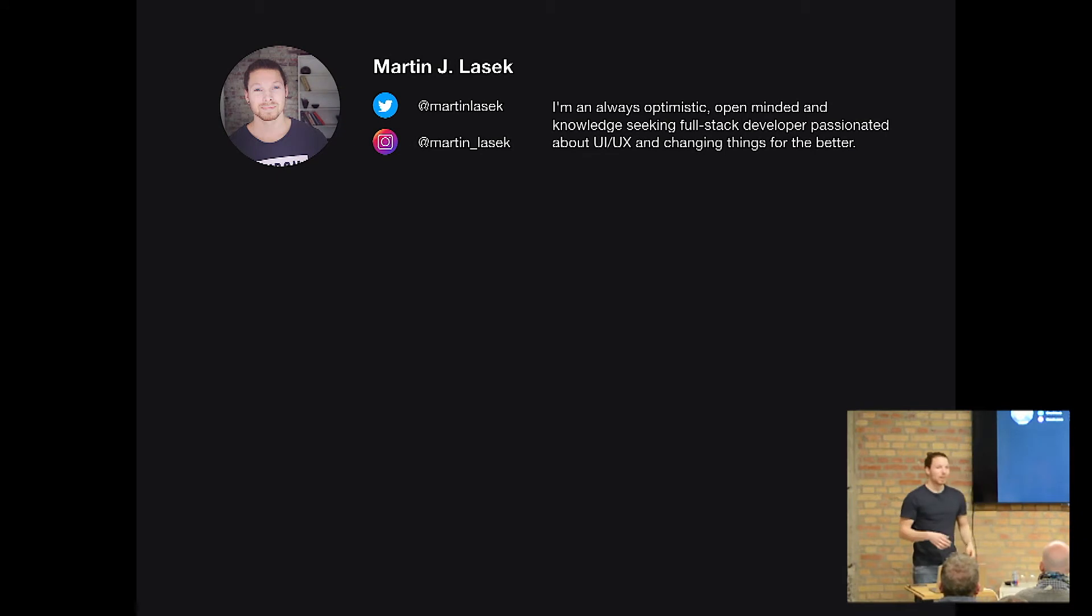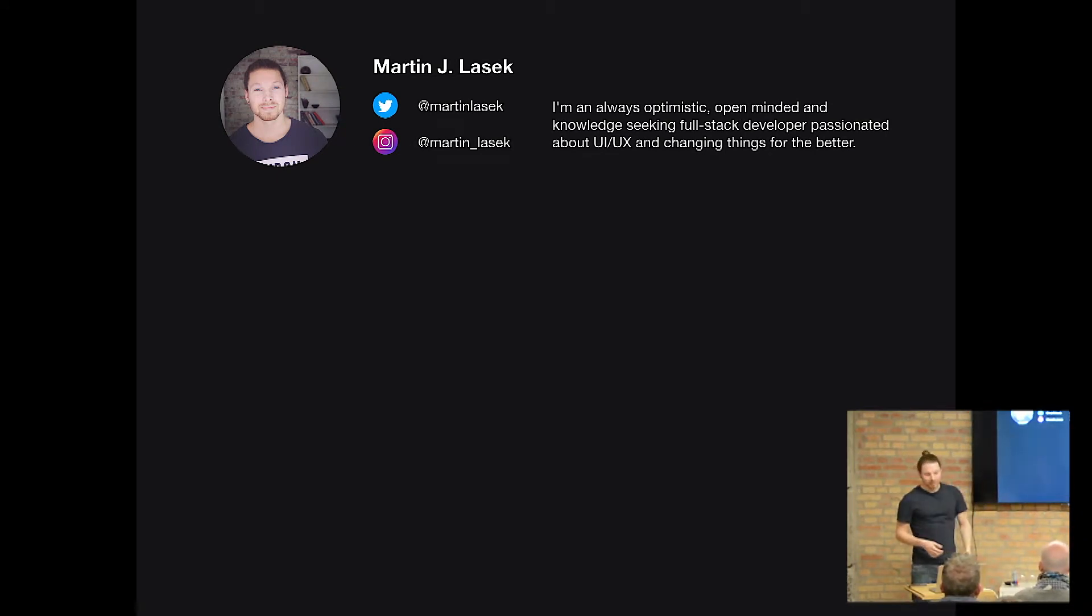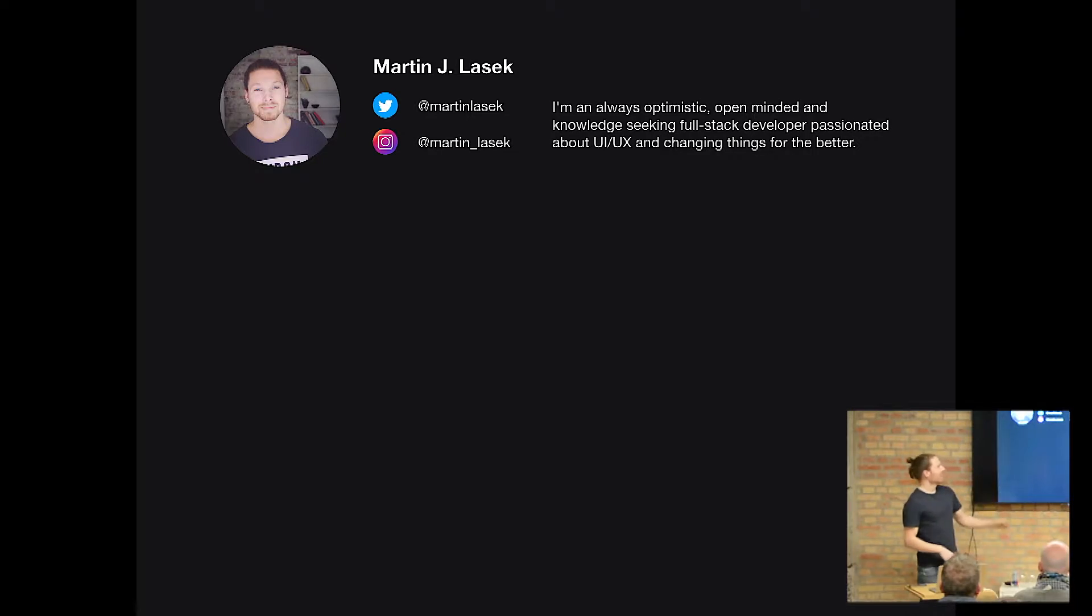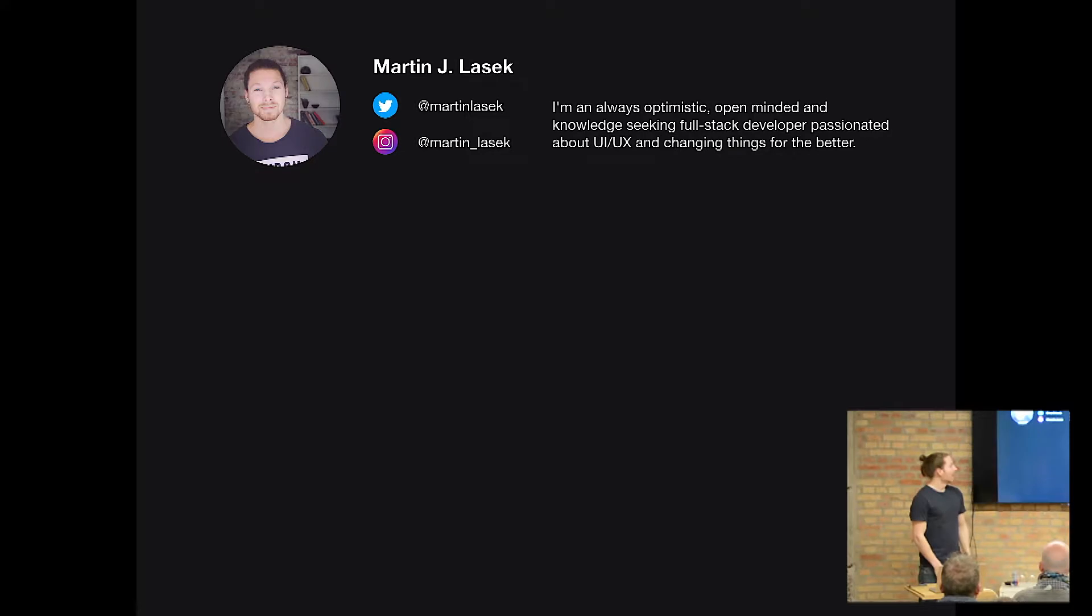All right, so who am I? I am Martin Lasik. I am an always optimistic and open-minded, knowledge-seeking, full-stack developer, passionate about UI and UX and always changing things for the better, or I strive for it.